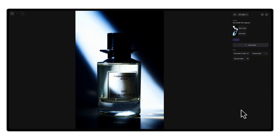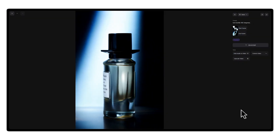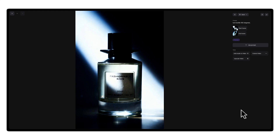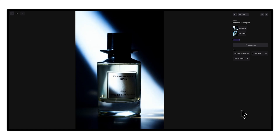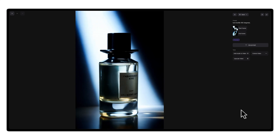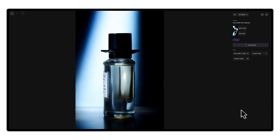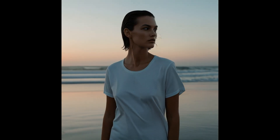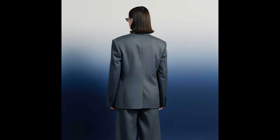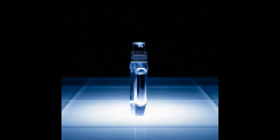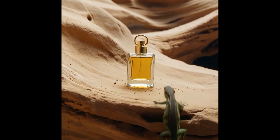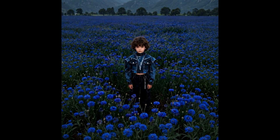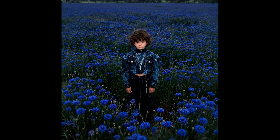You can experiment with any kind of movement — pans, tilts, rotations, or zooms — but these basics are a great place to start. Start and end frames let you bring still images to life with full control over how the camera moves.